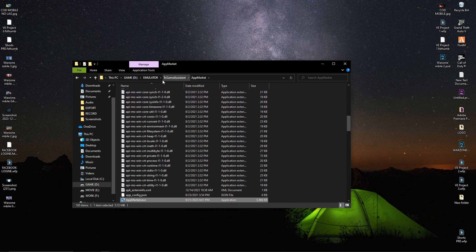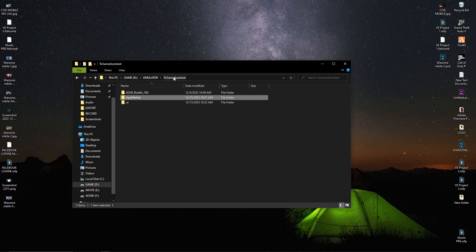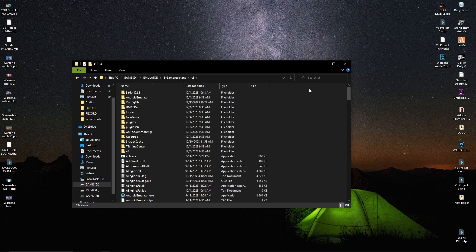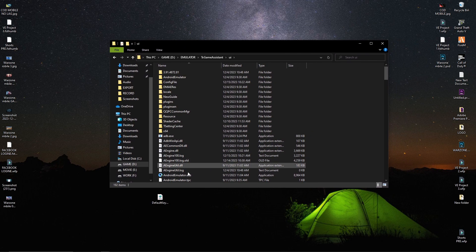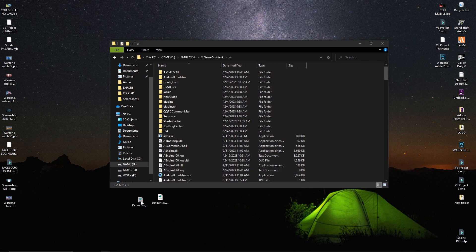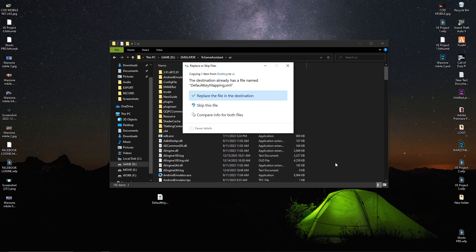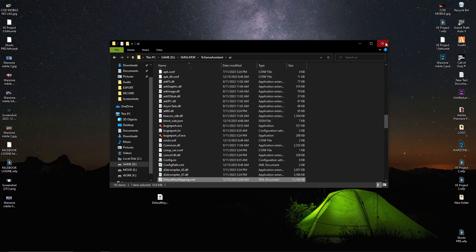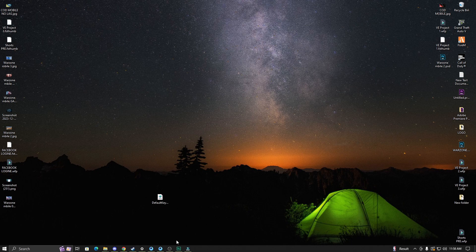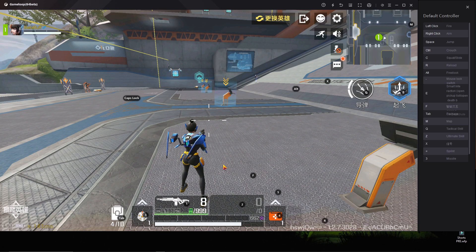After that you will get a folder. Click on the TX Game Assistance folder, then open the UI folder inside it. Drag and drop the downloaded file into this UI folder. It will show you a replace prompt — just click Replace and close it.